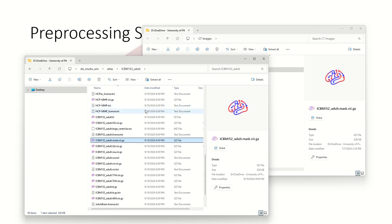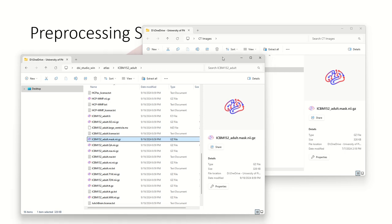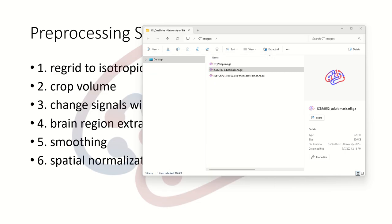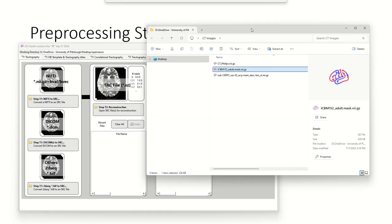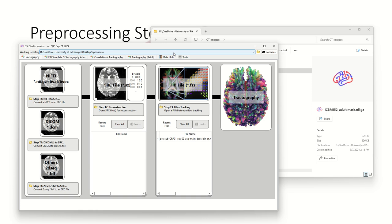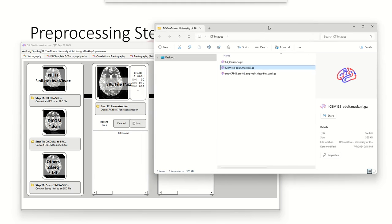If you are using another operating system like Mac or Linux, there are also others under the folder. On Mac you will need to right-click on the app package to view the content and find it under a similar folder structure. Once you start DSS Studio, the program may prompt you to update — I recommend you update so that the functions are up-to-date.